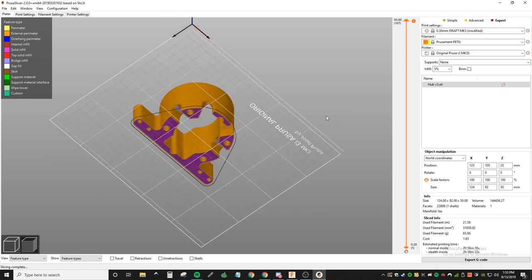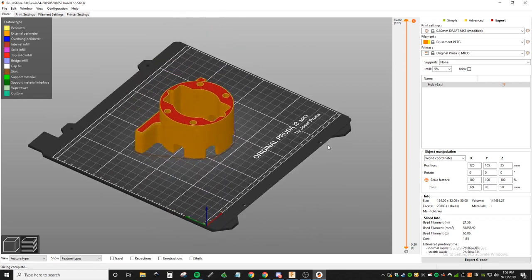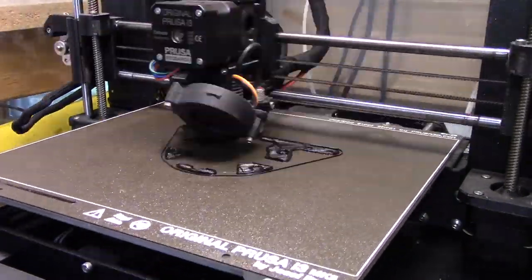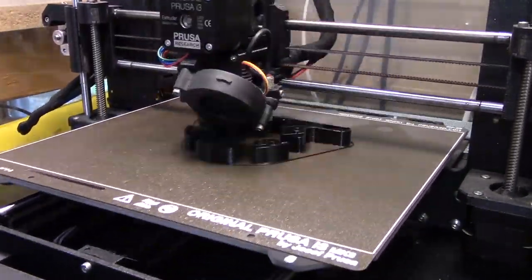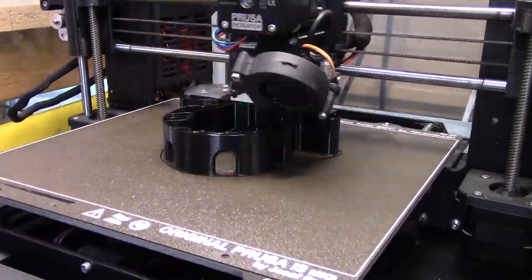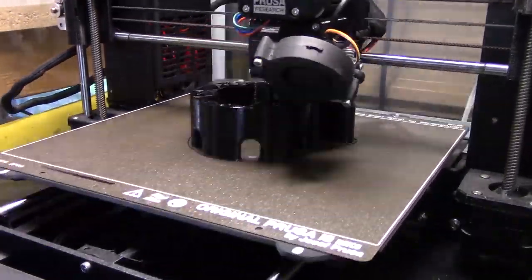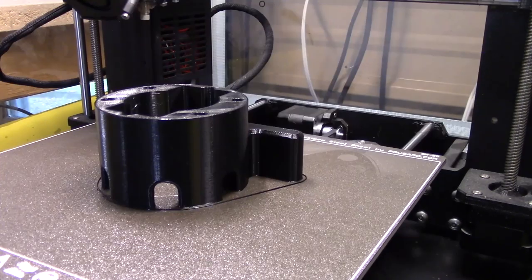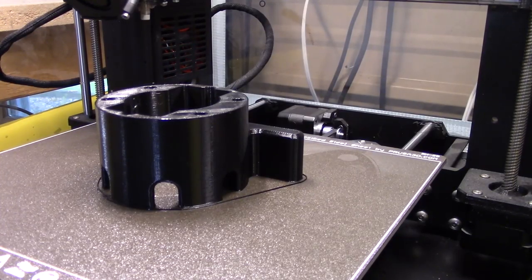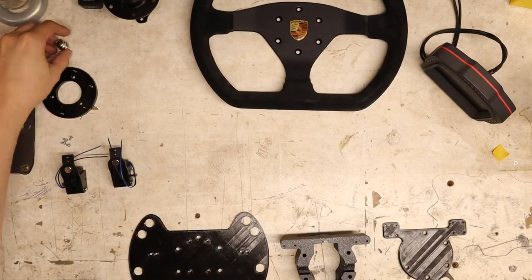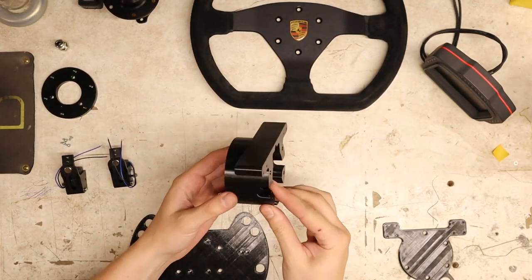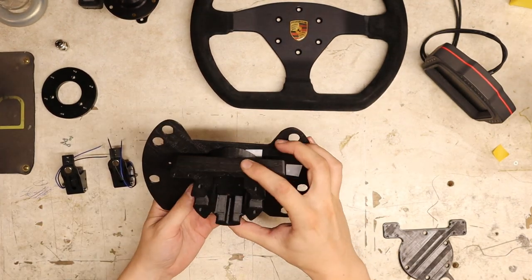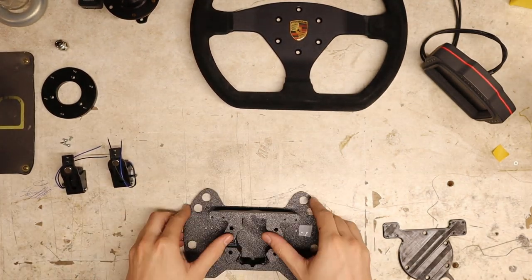Once I got those third version parts printed, I went ahead and did the final fit checks. So after putting it all together and having everything look good, what I'll be doing in the next step is ordering all the materials like the carbon fiber, the hub, and then all the electronics and the harnessing materials, which I'll be doing in part three.